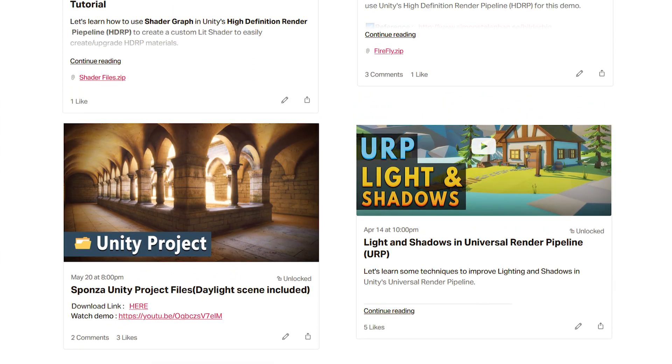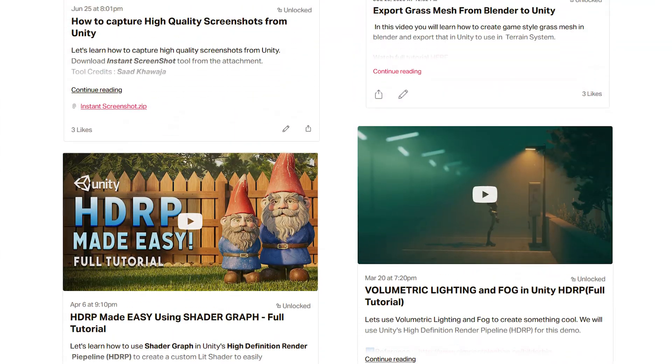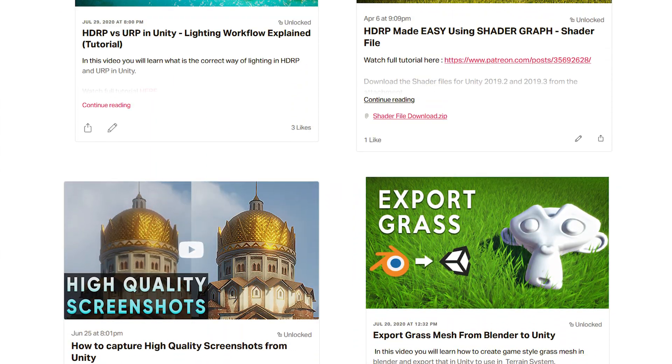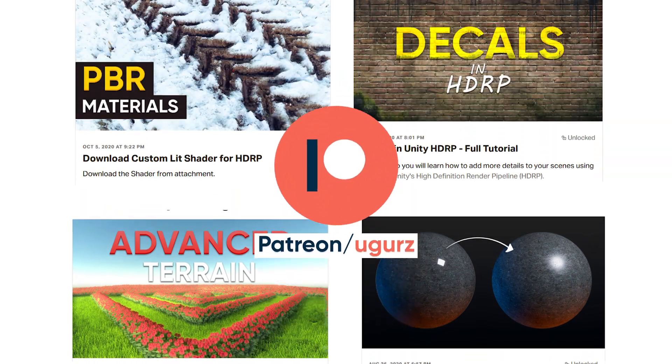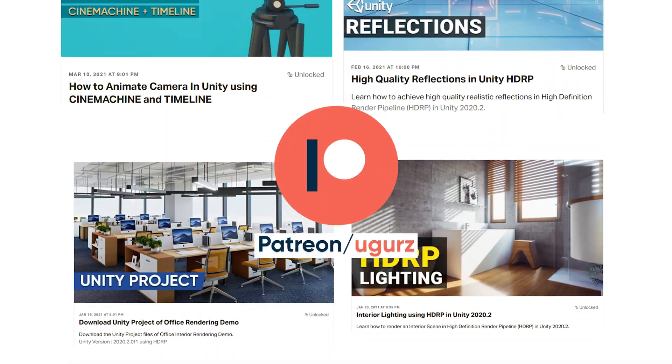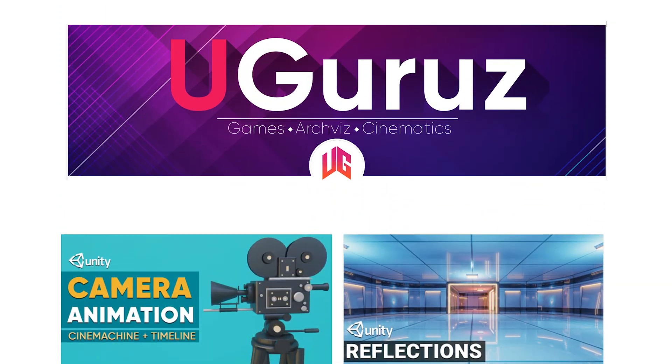And if you are looking for more advanced tutorials about graphics in Unity, then please give a visit to my Patreon page. Link is given in the description.